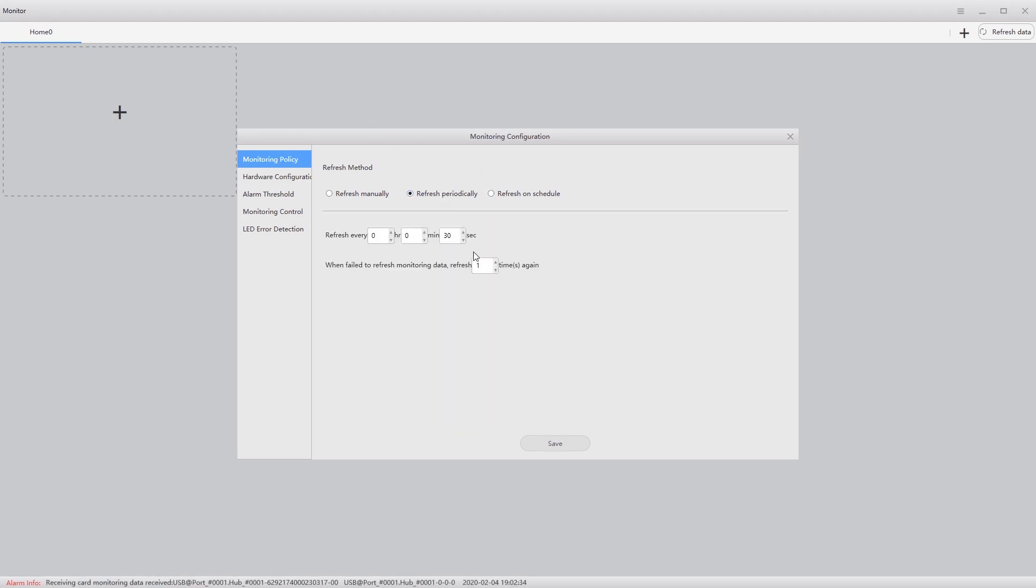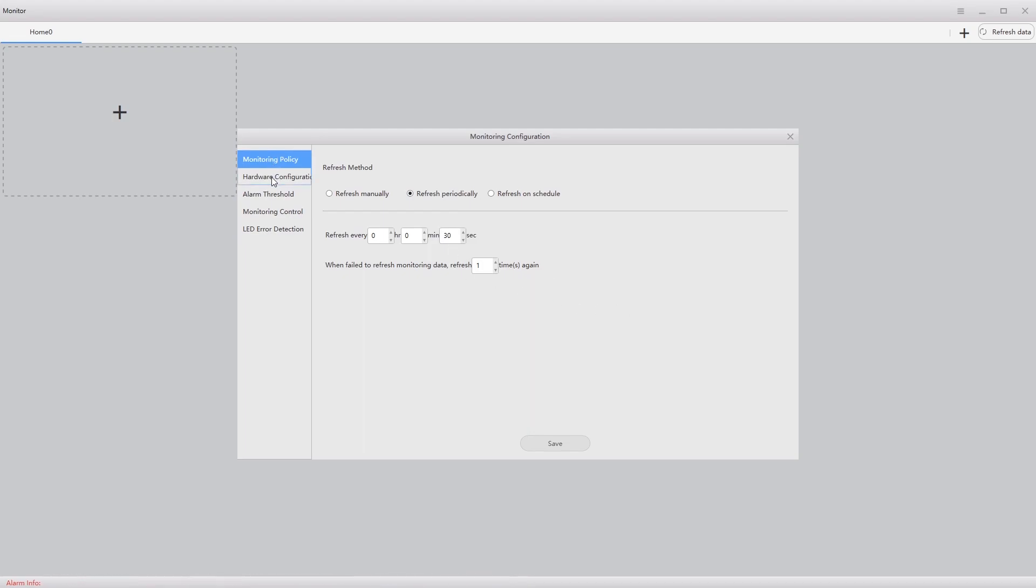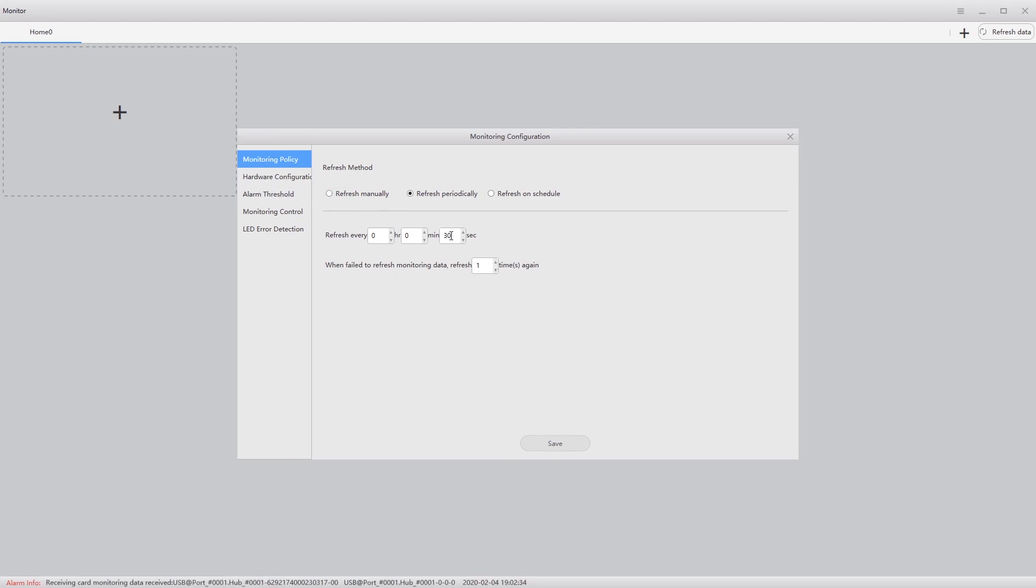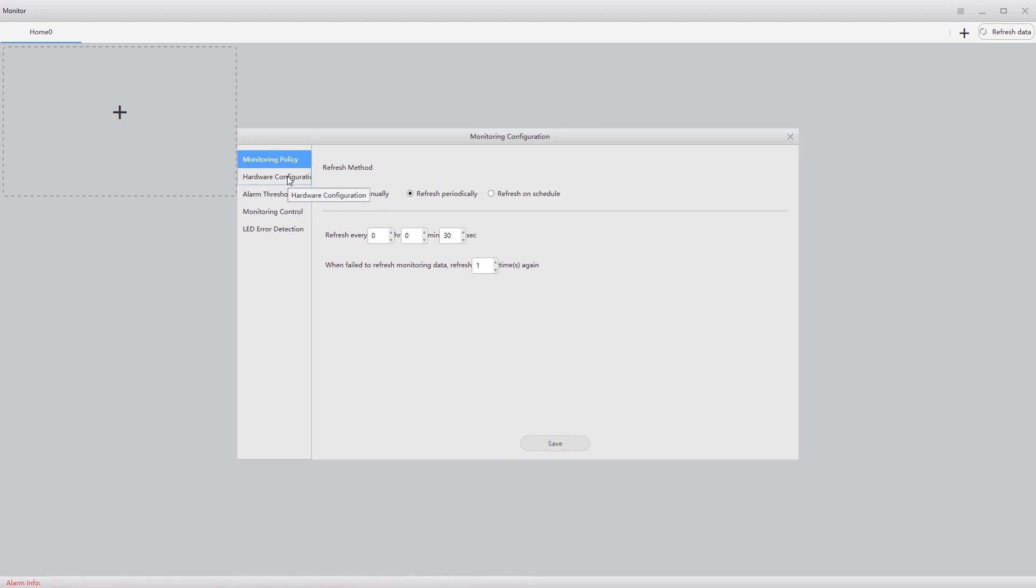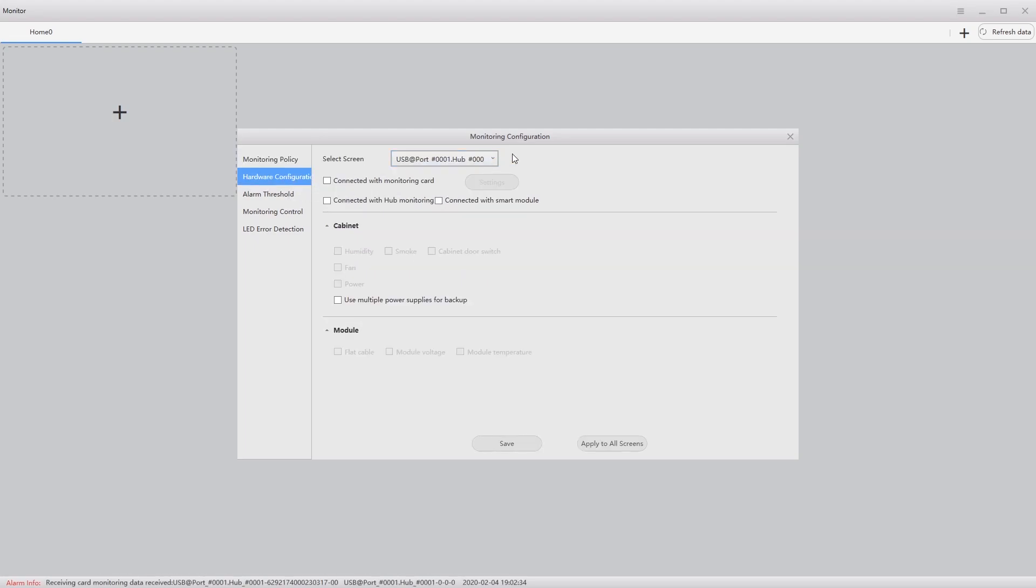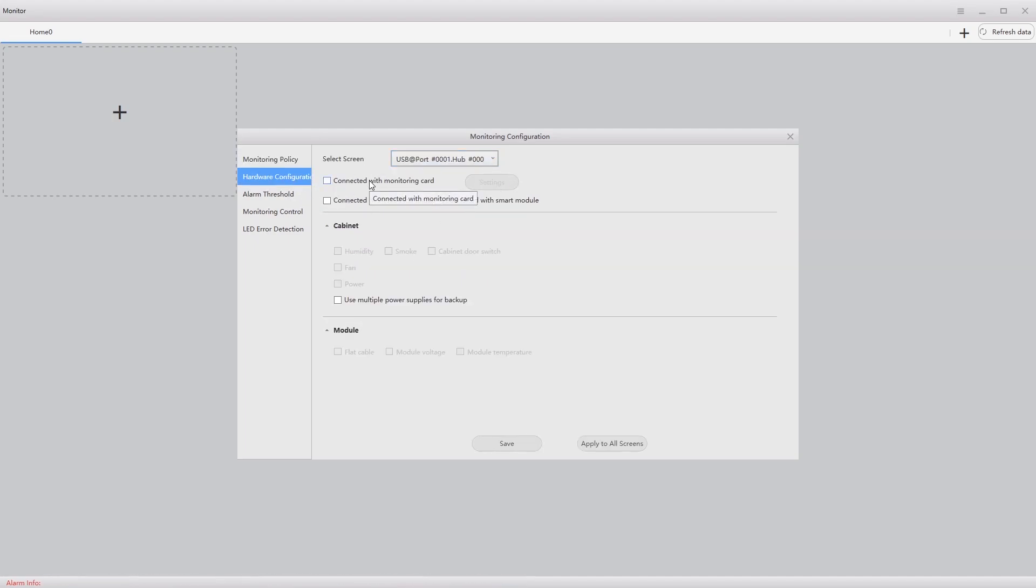I'm going to leave it periodically at 30 seconds just for the sake of this video. The more tiles you have, the higher you want to make that time so that it can get all of the monitoring information back.